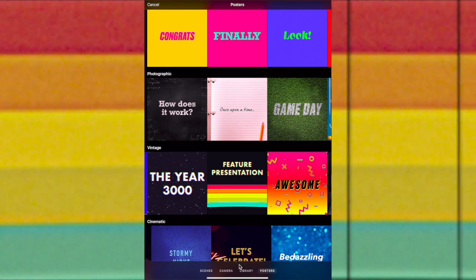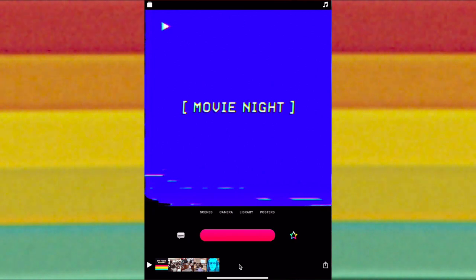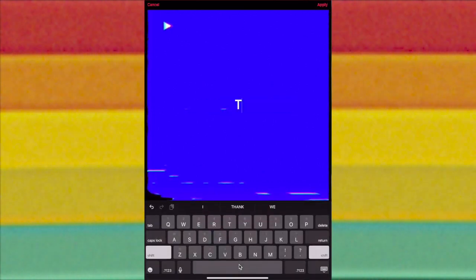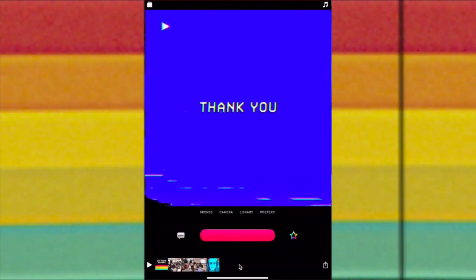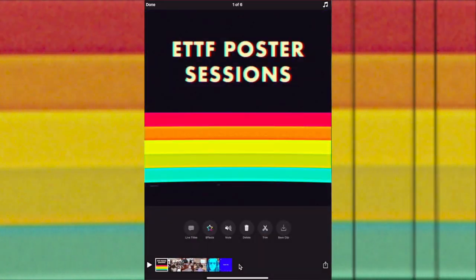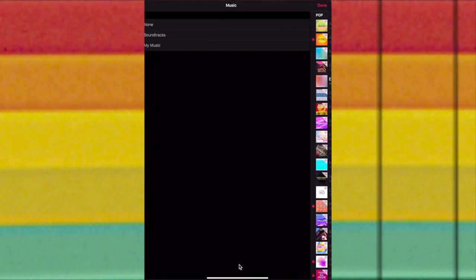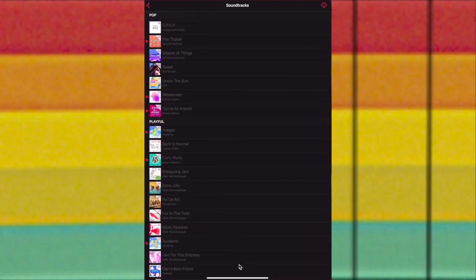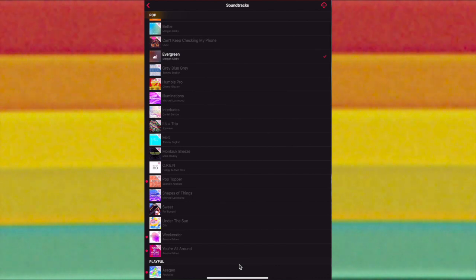Then I'm going to come back to Posters and add a poster that says 'Thank You.' I'm going to choose one and tap 'Thank you so much for coming,' tap Apply, and record that last scene. Now I want music to play behind my whole video, so I'm going to tap the music icon in the top right hand corner. There are a lot of soundtracks you can choose from in Apple Clips — I'm going to choose one I already have downloaded and tap Done.